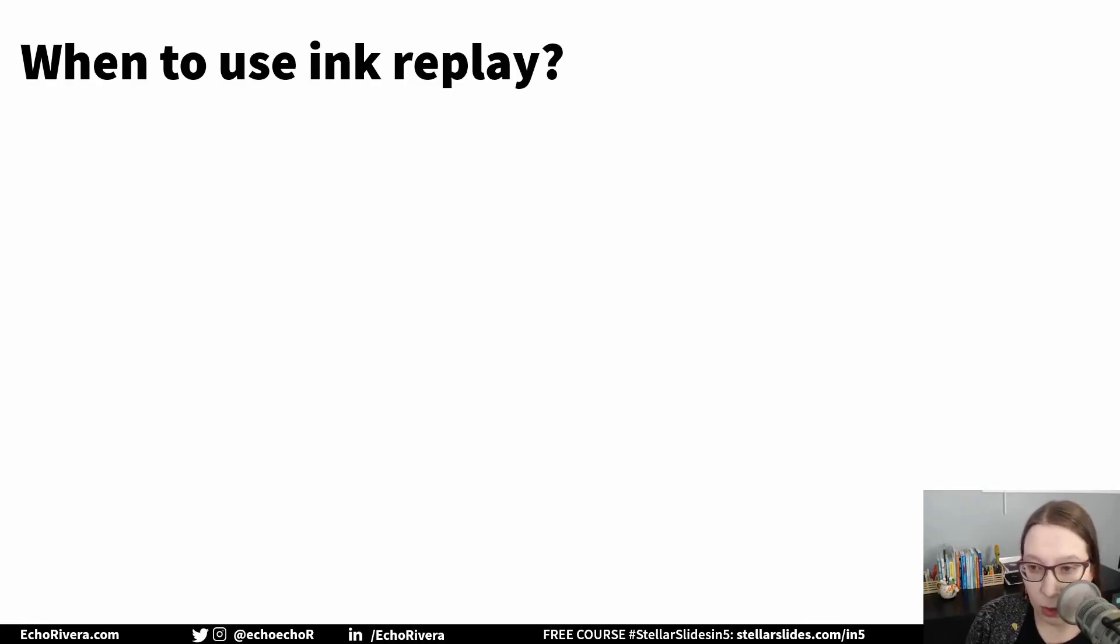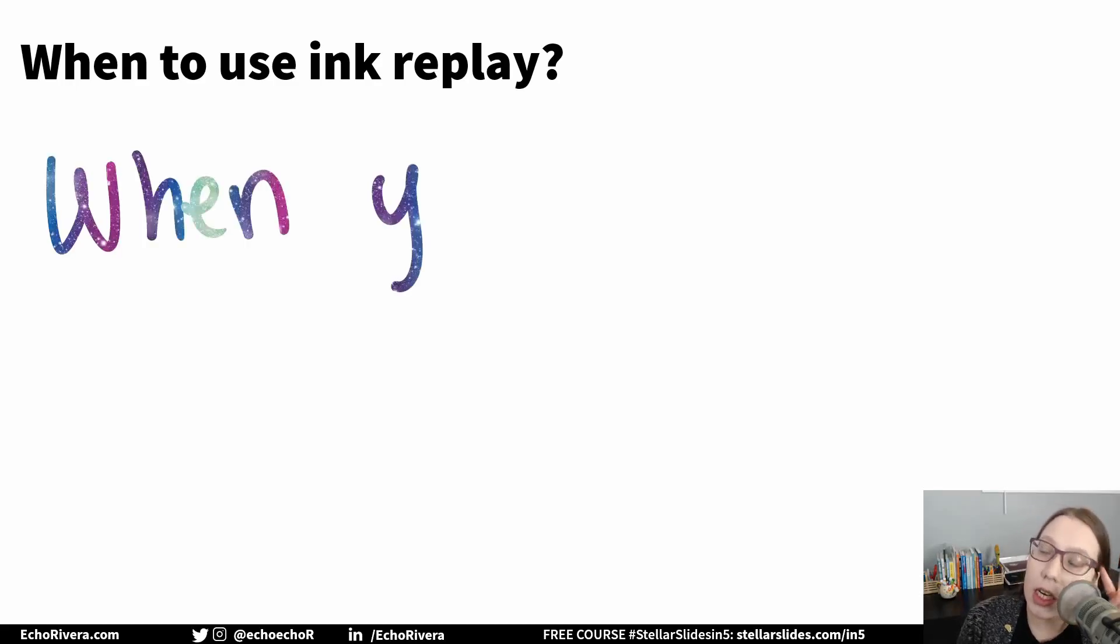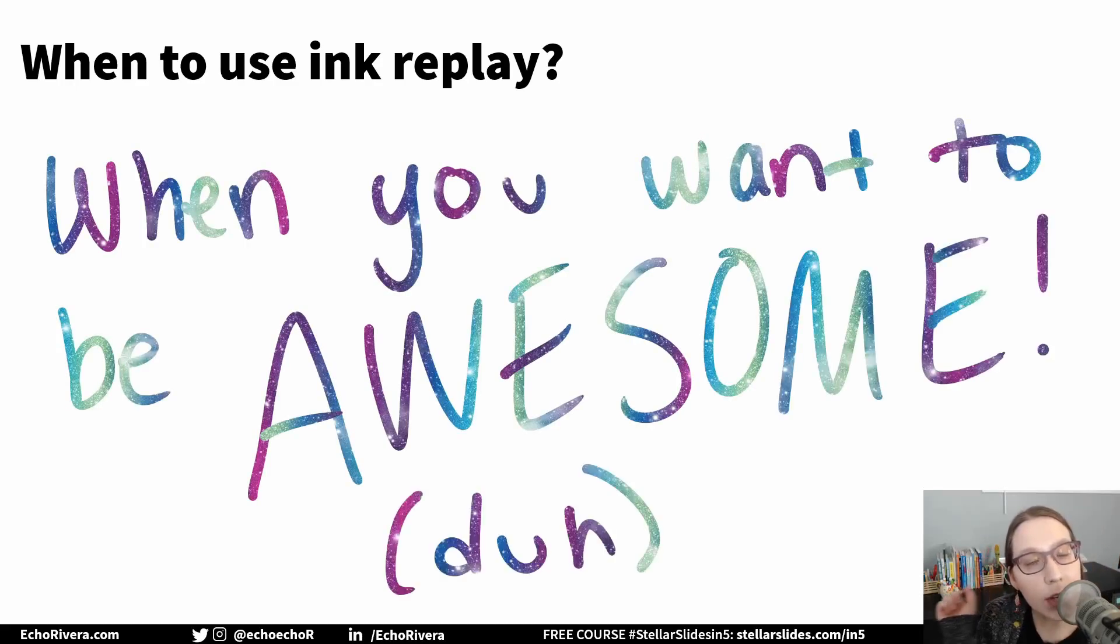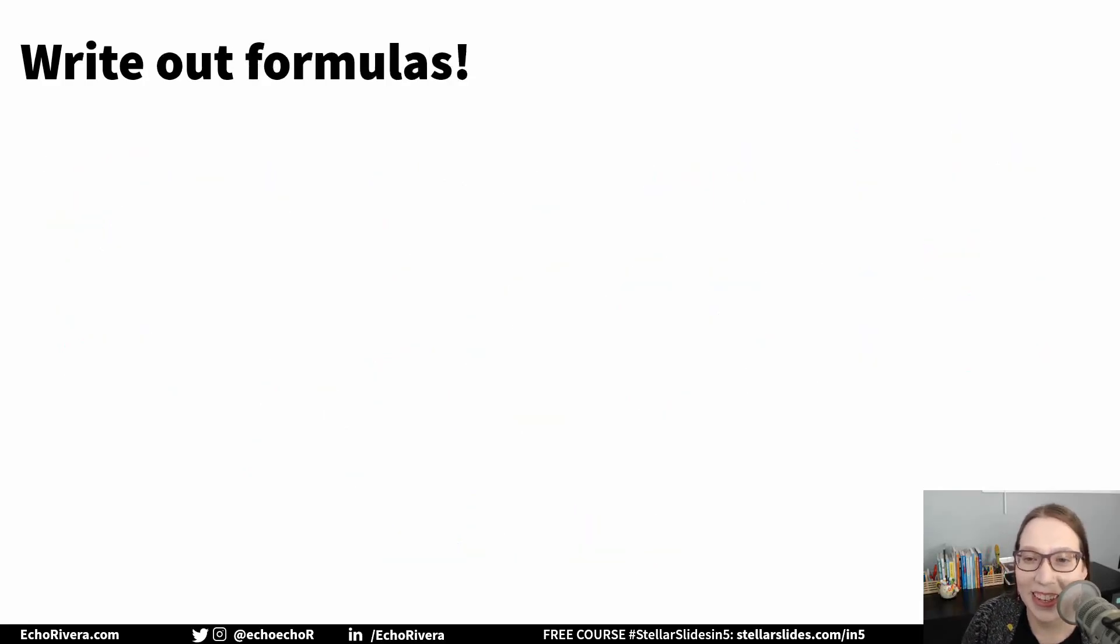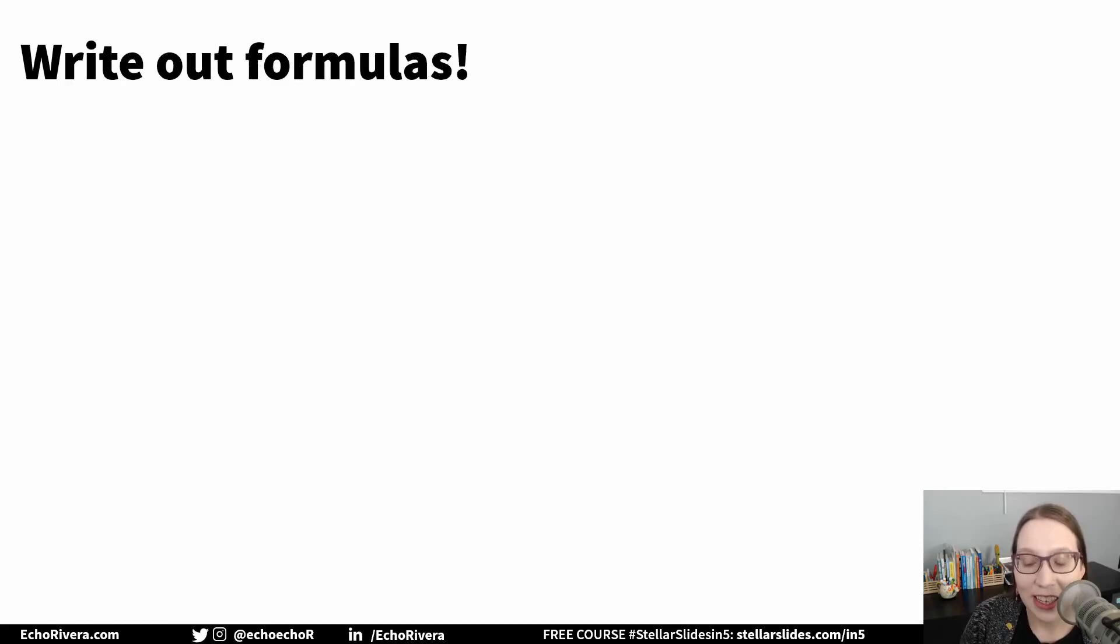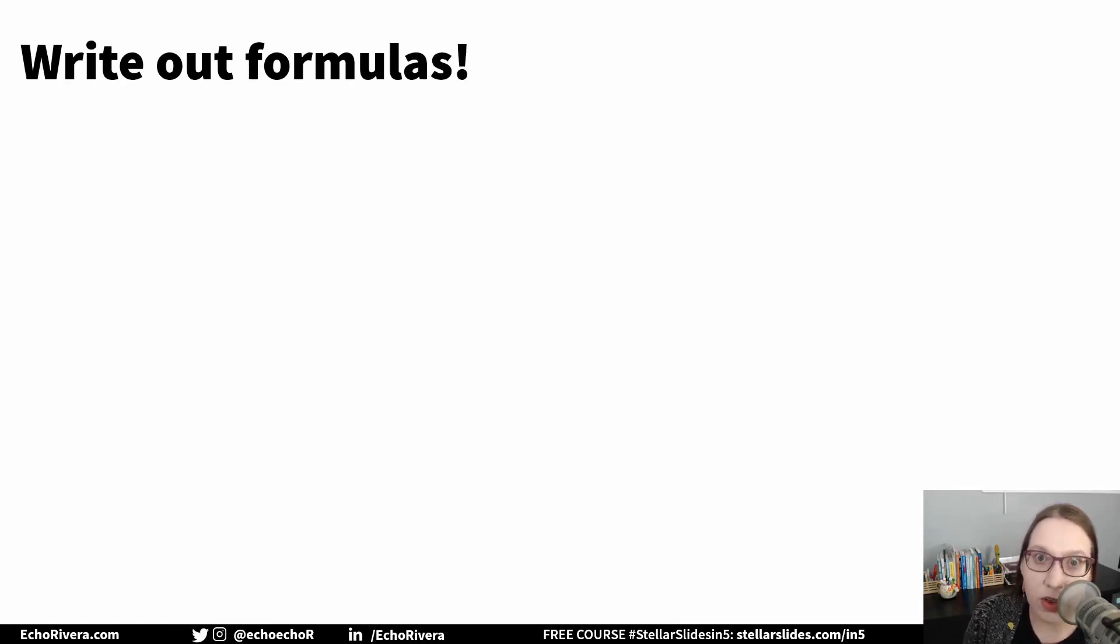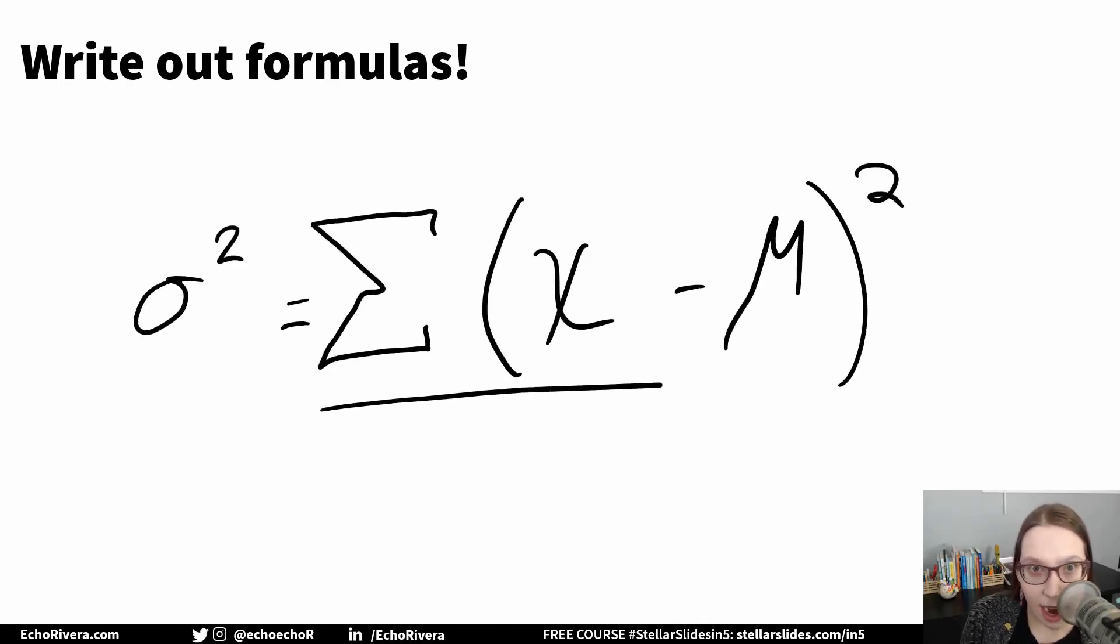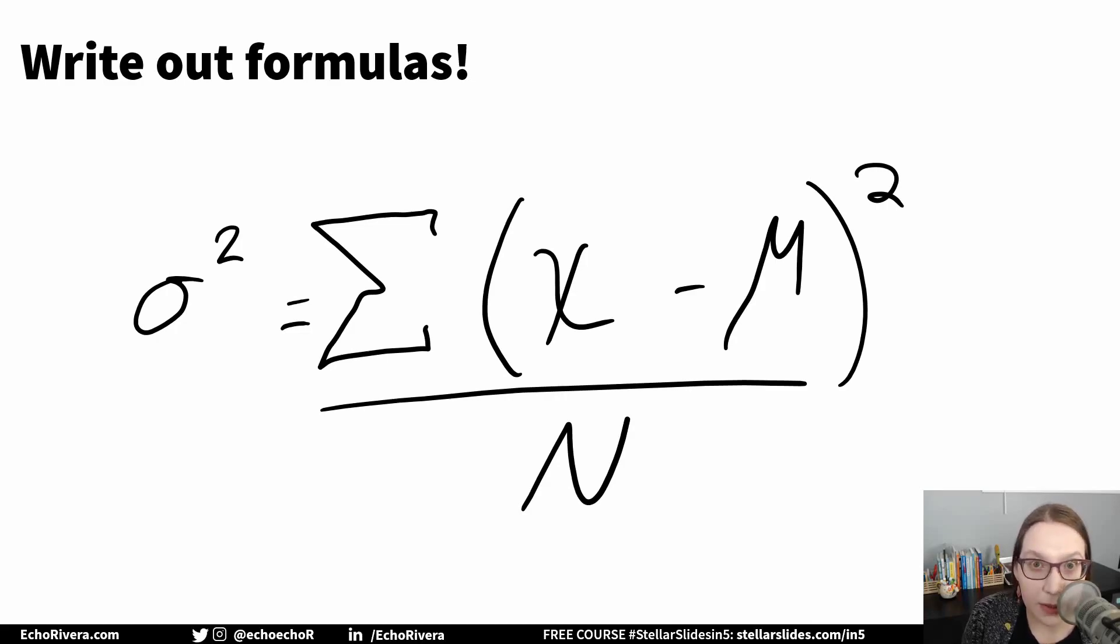So you may be wondering, well, when does it make sense for me to use ink replay? And the obvious answer, in my opinion, is whenever you want your presentation to be awesome, of course. But on a more serious note, honestly, anytime you've ever just wanted to draw something because you knew it'd be faster or easier than anything else. You're teaching stats and you want to write out a formula, boom, there you go. Just use draw and ink replay.